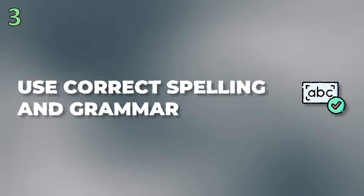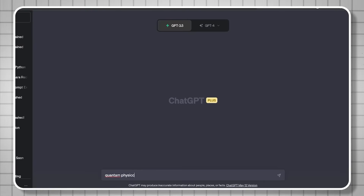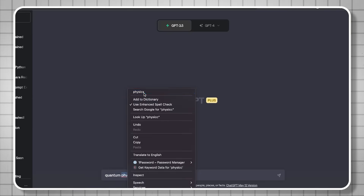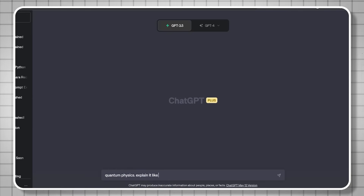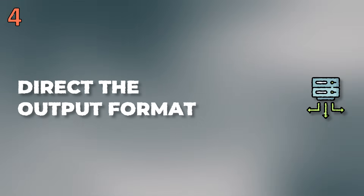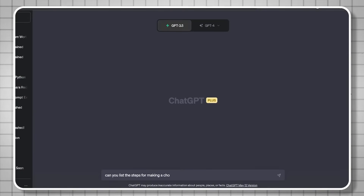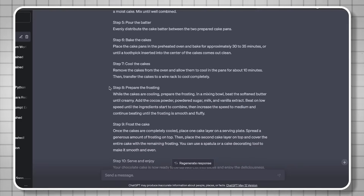Number three: use correct spelling and grammar the best you can, even though the model will often figure it out. A small spelling error can send it in the wrong direction, so even right-clicking to spell check something you misspelled will help ensure your prompt gets the best response. Number four: direct the output format. Give direction on what kind of output you want — ask for a step-by-step list, or ask for a paragraph, and it will format the response accordingly.